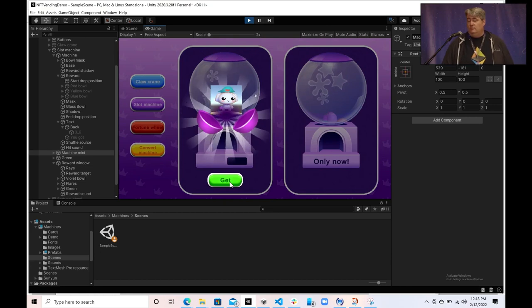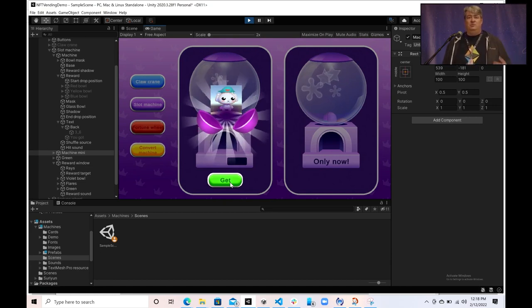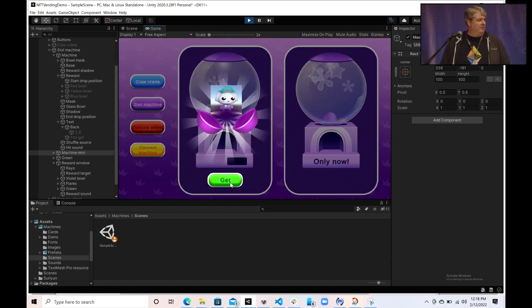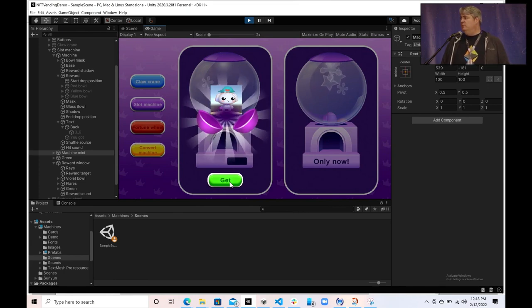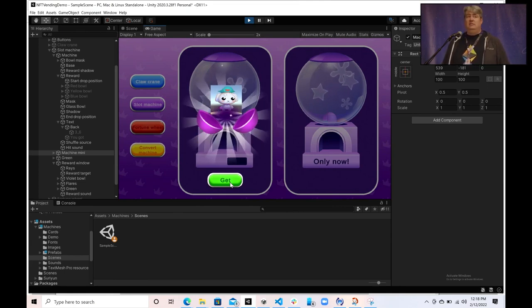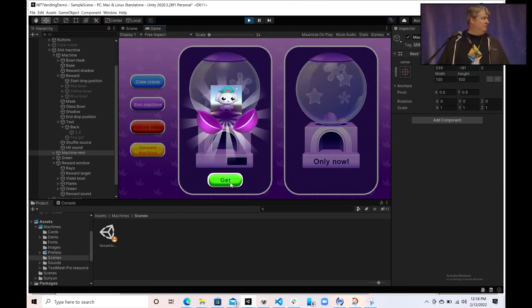So we just covered a lot of ground in a very short period of time. I think we have a couple minutes left for questions. What can we build for you? What can we help with?